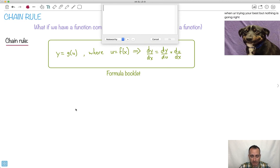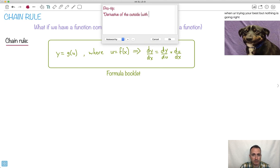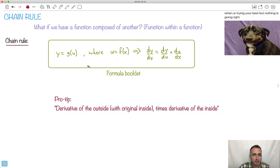The way I like to do it is to write it out. So pro tip — I actually have my students memorize this. It's one of the few things I tell people to memorize. The derivative of the outside, with the original inside, times the derivative of the inside. I think the formal notation is a little complicated for a lot of people, so this is a good way to do it.